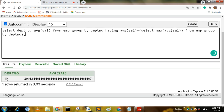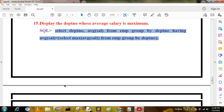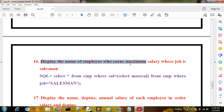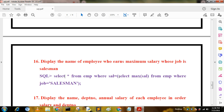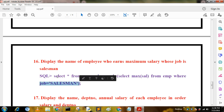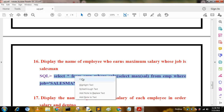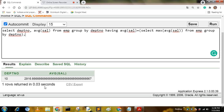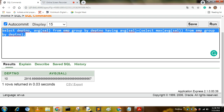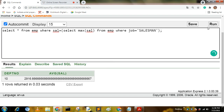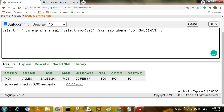The next query displays the name of the employee who has the maximum salary among salesmen. This is also a subquery. The query is: SELECT * FROM mp WHERE sal = (SELECT MAX(sal) FROM mp WHERE job = 'SALESMAN'). The output shows the employee with the maximum salary whose job is salesman.